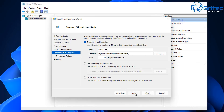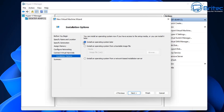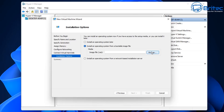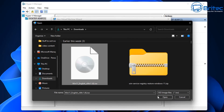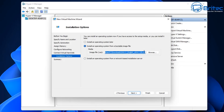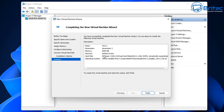Now we're on the installation options. If you've already downloaded a Windows 11 ISO, select the bootable image file option — the middle radio button. You can download the ISO from the Microsoft website. I'll browse to my downloads folder where I've already got it, select the Windows 11 ISO, and click Next.